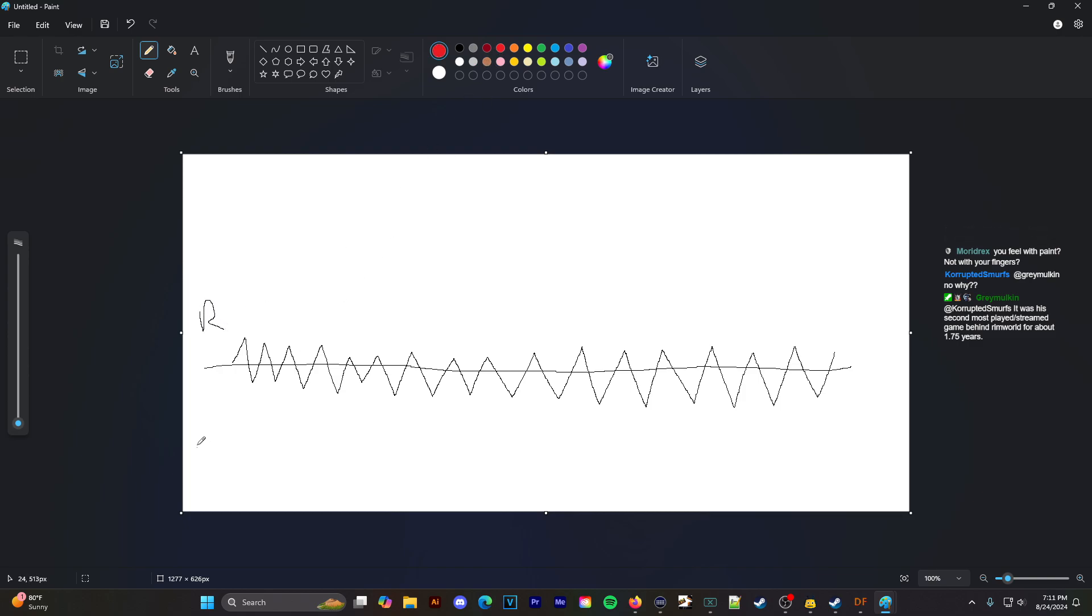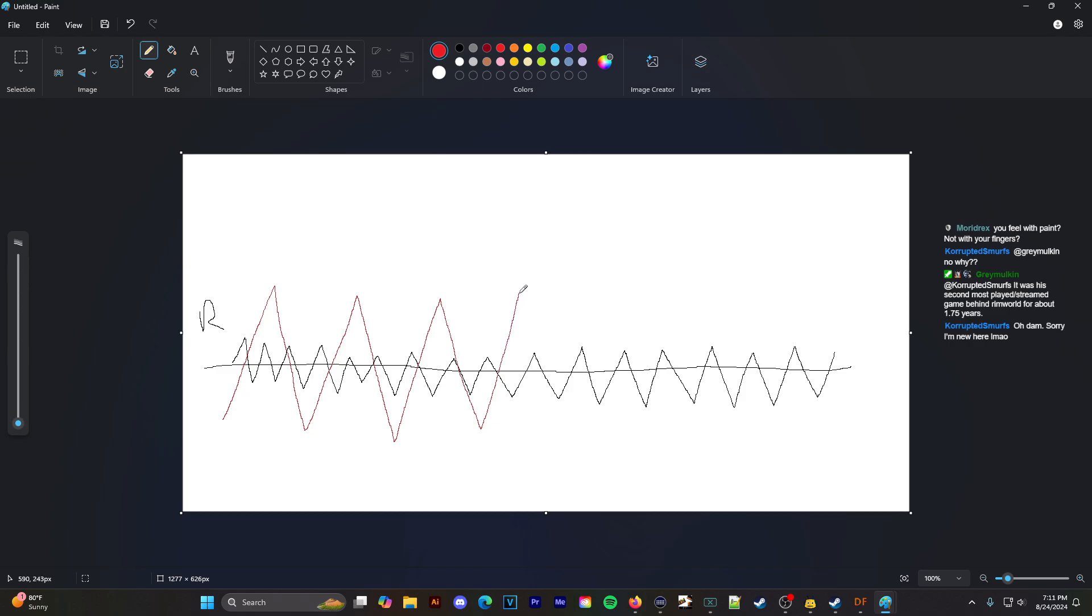Here's the thing with Dwarf Fortress. Dwarf Fortress is more like this. You have longer peaks, you have longer time generally speaking between the entertaining things that happen.